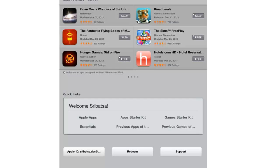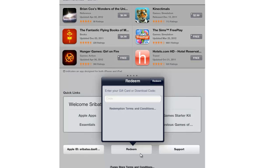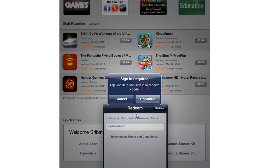Once you do this, you'll see a Redeem button. Click on the Redeem button. You'll be asked to enter the promo code. Enter the promo code and click Redeem.